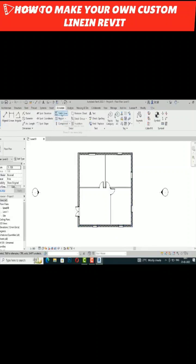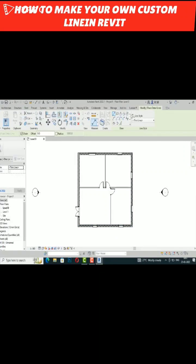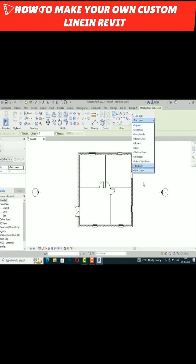In Revit, I'm going to Annotate and you can click here on Detail Line. You can see there are a number of lines, but these are all in black. If you want to create your own custom line other than these...